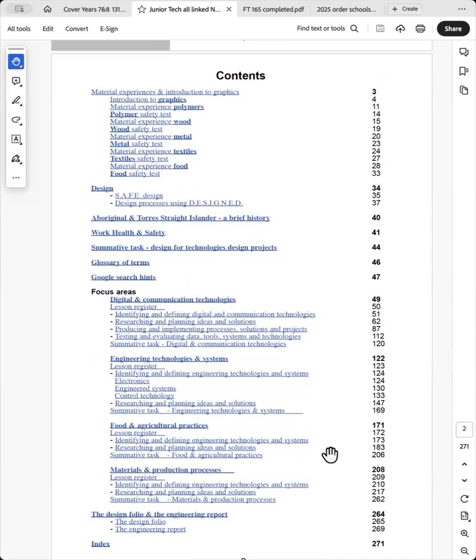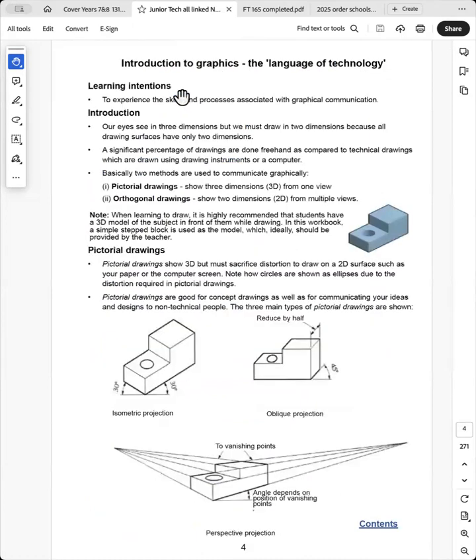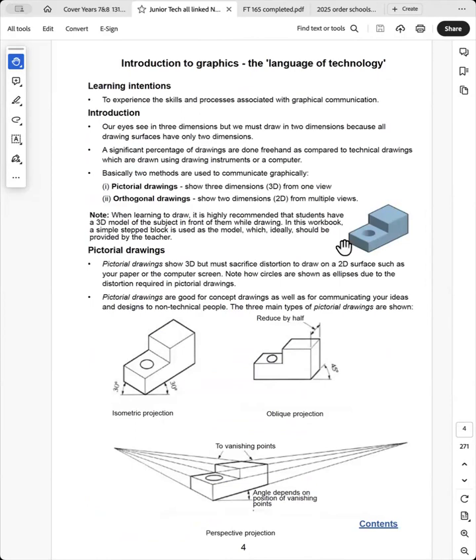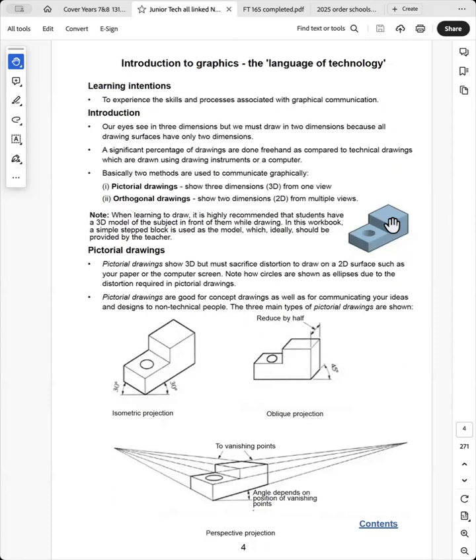It's unreasonable to ask stage four students to sketch their ideas for the design project when they do not have basic drawing skills. So I've provided an introduction to graphics section in the book. So here's the introduction to the graphic section. And I always when I'm teaching elementary drawing, I always make sure that each student has a 3D example of what they're drawing.